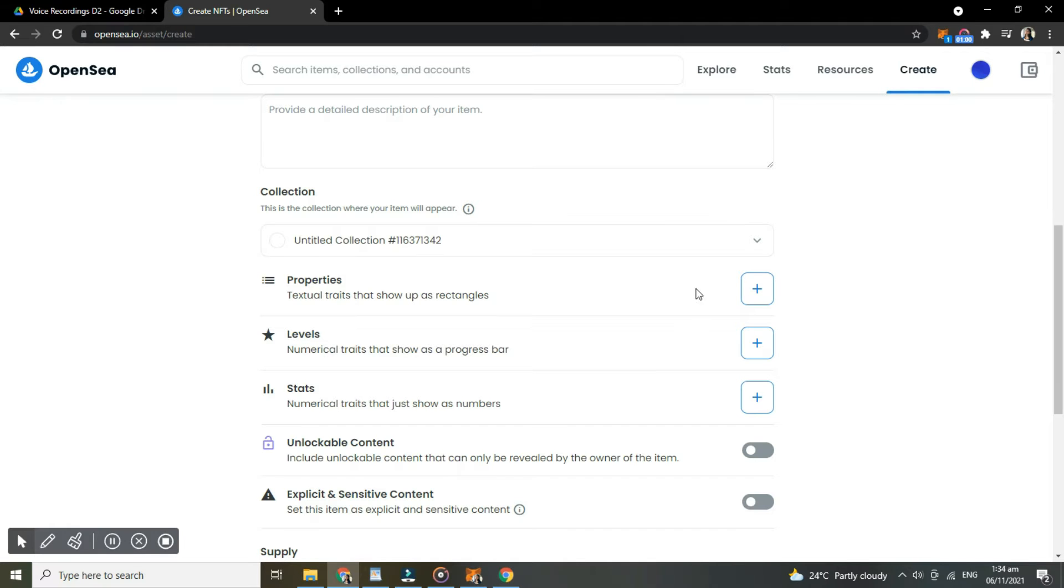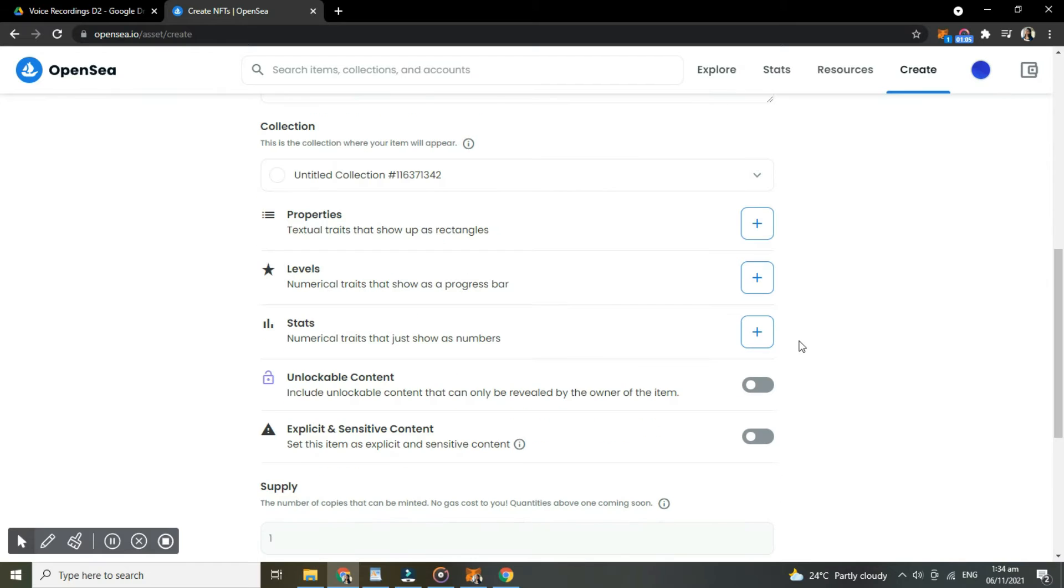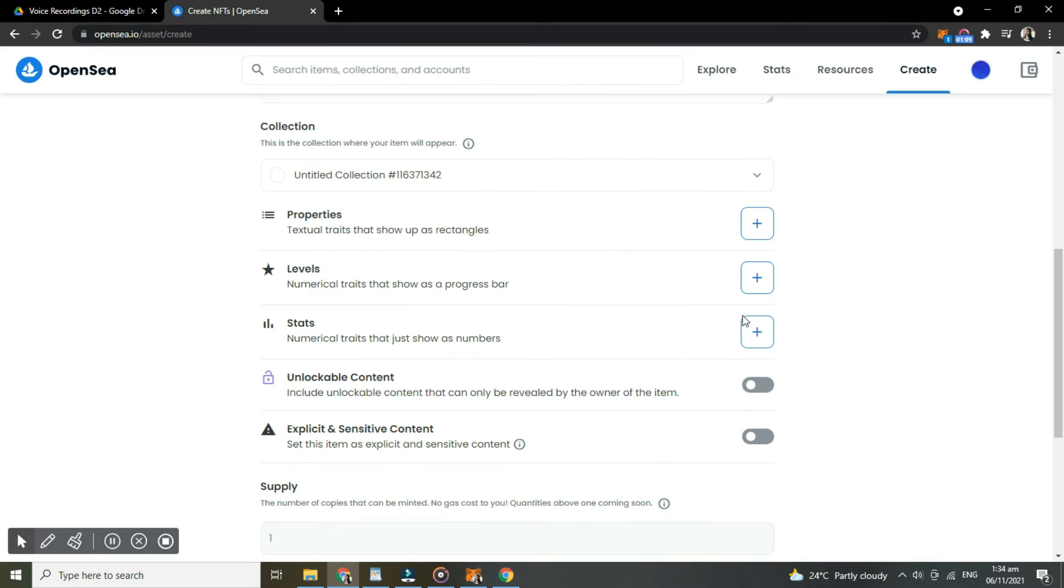Then here, select add properties to your item. Next, add levels to your item and add the stats of your item.